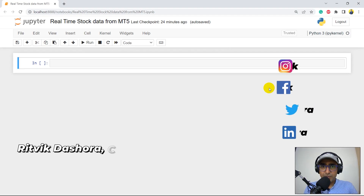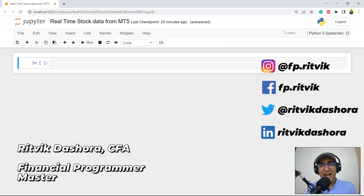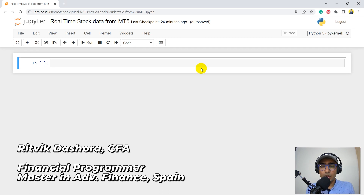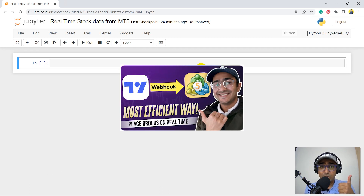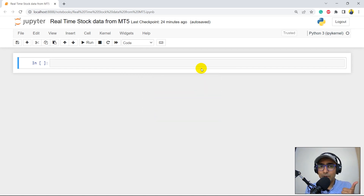Hello financial programmers, I'm Ritwik Dashora and I'm back with a new video and some new learnings. This is the fourth video of this playlist which is on exploring MT5. In the first video I talked about how to use TradingView alert webhook functionality to connect with MT5 and then make a trading bot.